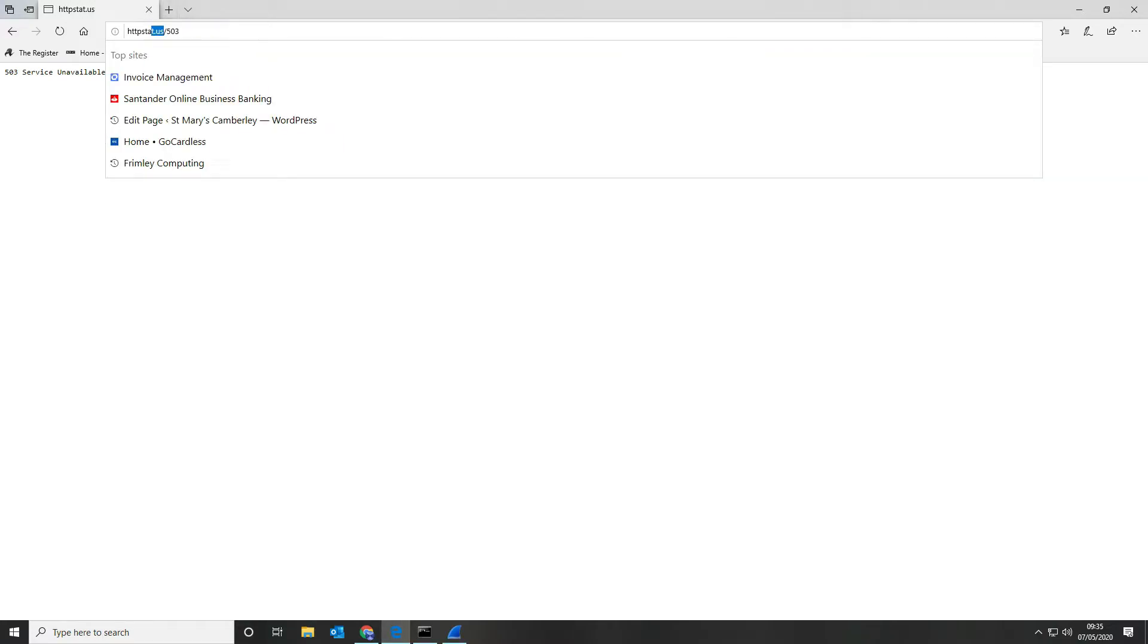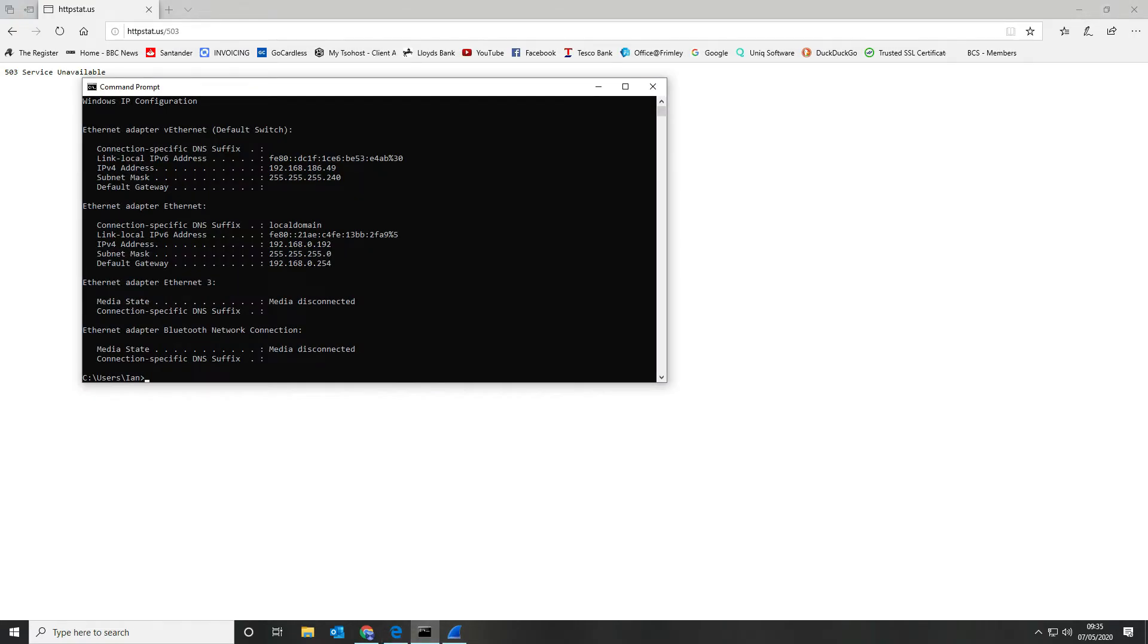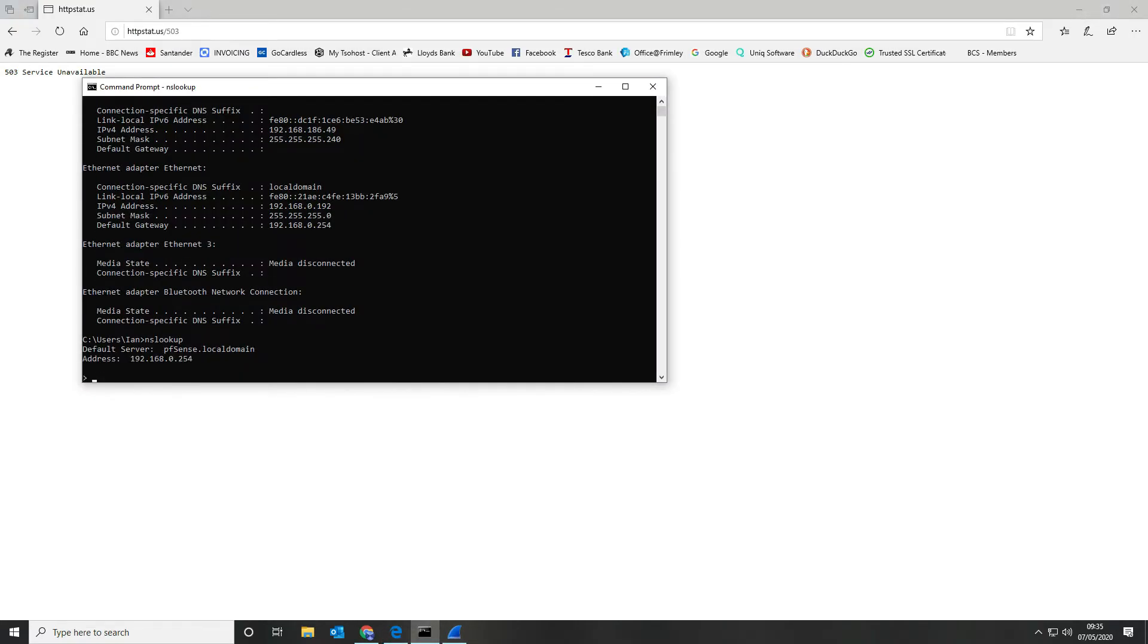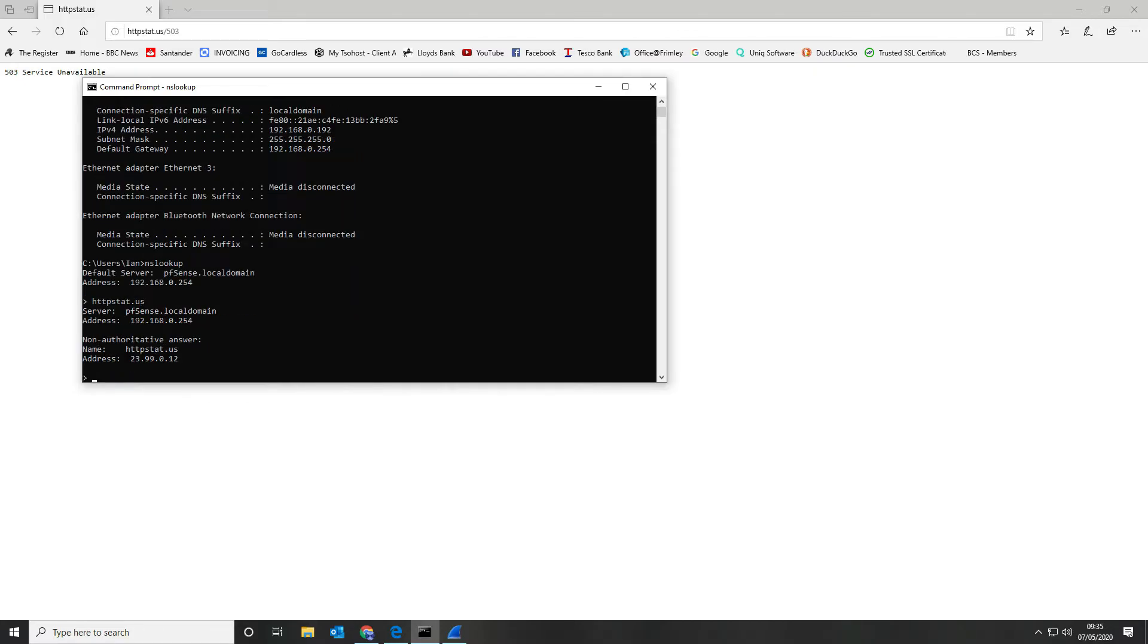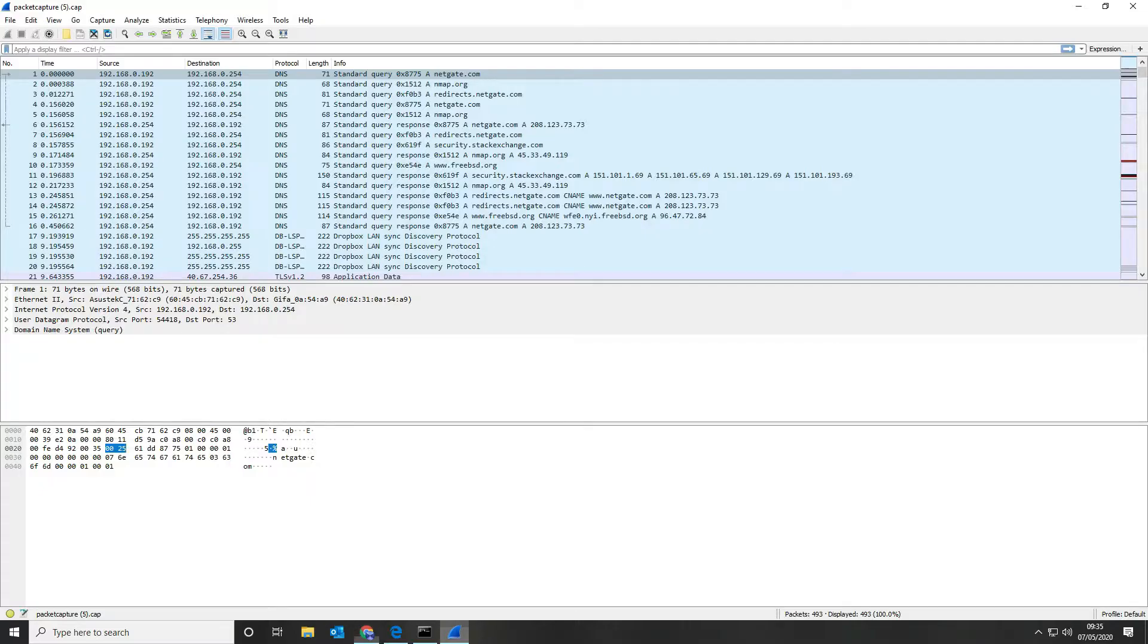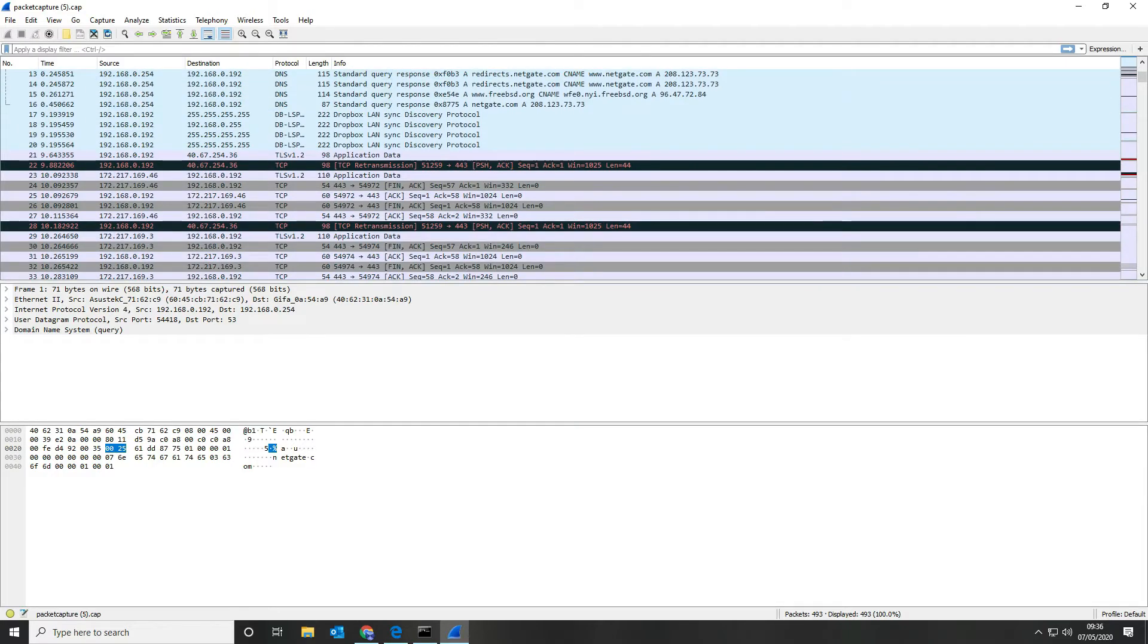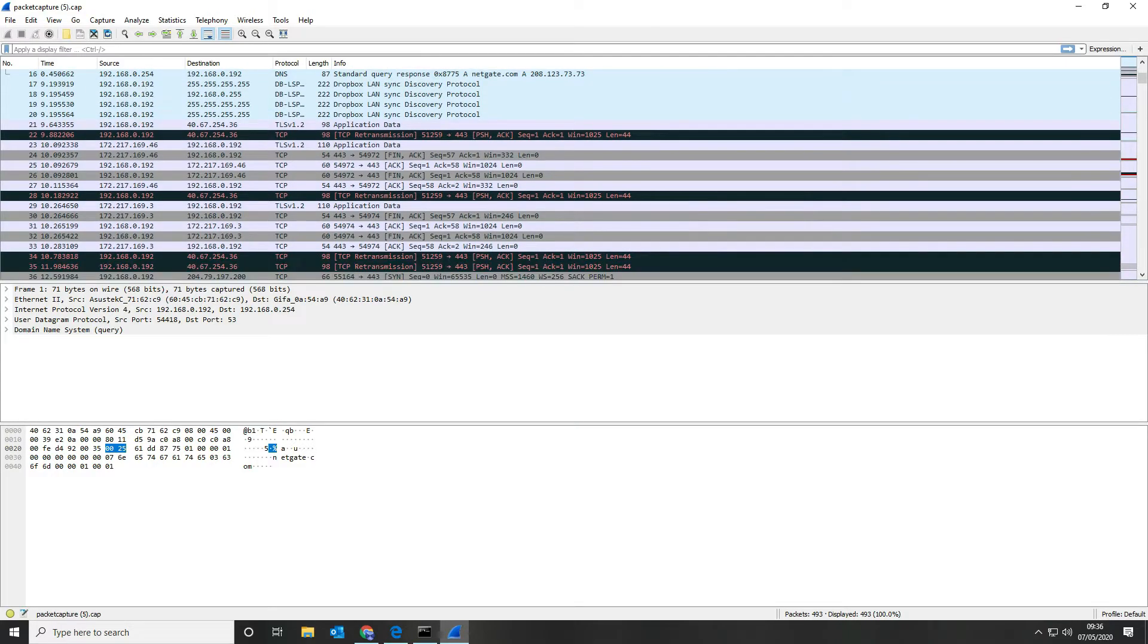What we want to do is grab the IP address, we're going to copy that and we're going to do a simple nslookup on that domain or on that host to find its IP address, so 23.99.0.12, and then we're going to come back to our Wireshark.